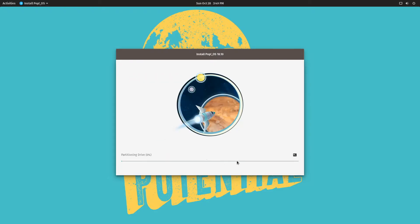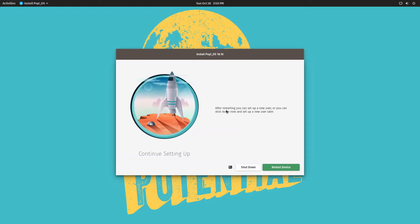We're not going to encrypt this since it's just going to be for demonstration purposes. Alright, so this is going to take a few minutes. I will be back once this installation has reached the next step.